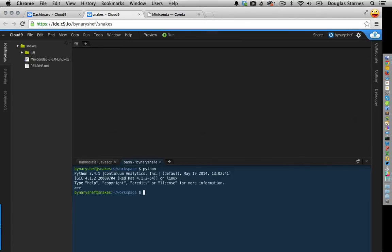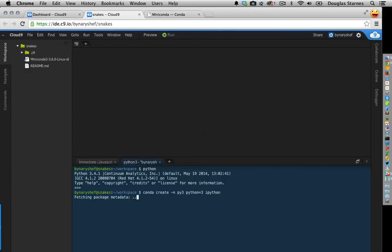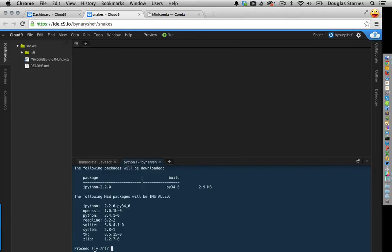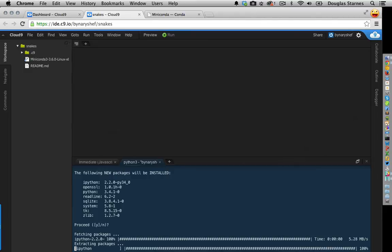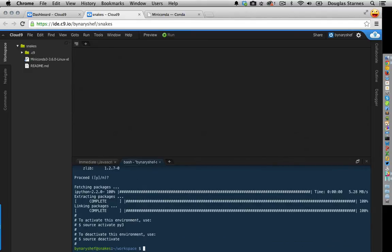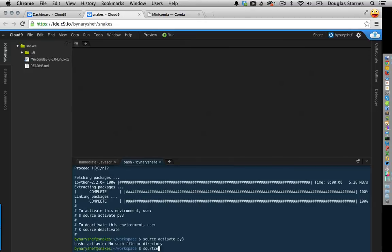What I want to do is create a sandboxed environment. One of the things installed was a command called conda. I'll run 'conda create -n py3 python=3' and tell it to also install IPython. It says it's going to download IPython and install everything in the environment. After it finishes, it says to activate this environment I need to run 'source activate py3'.